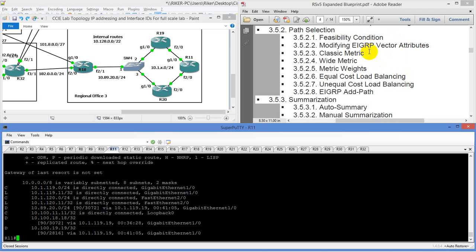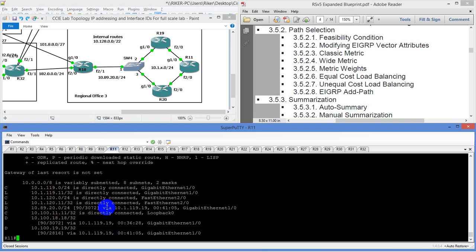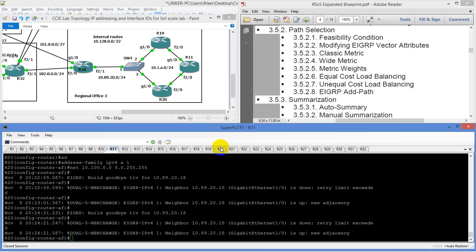In path selection, the feasibility condition basically means: if you were trying to get from point A to point B, why would you take one route over another? Right now we're getting these routes in, and based on the way this is set up, we're choosing to go via router 19. Router 20's route never came in — I just noticed that.